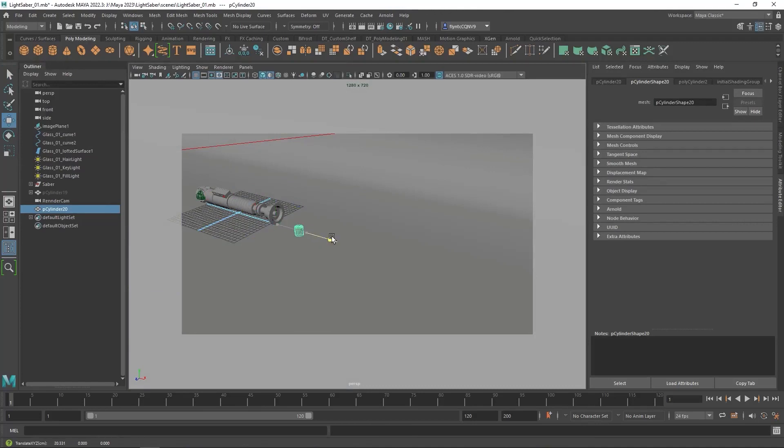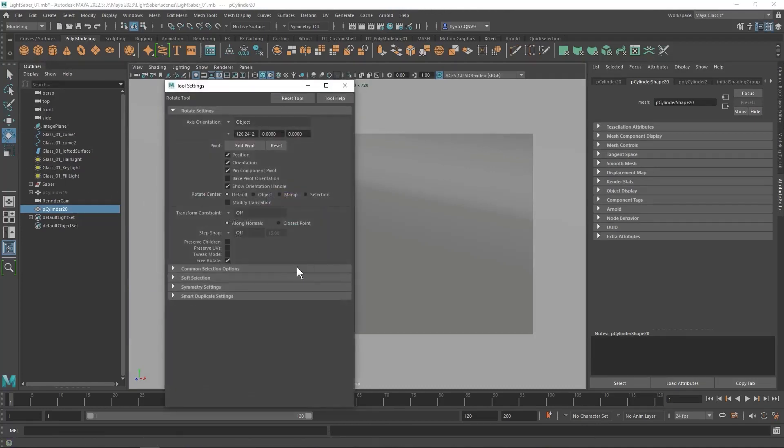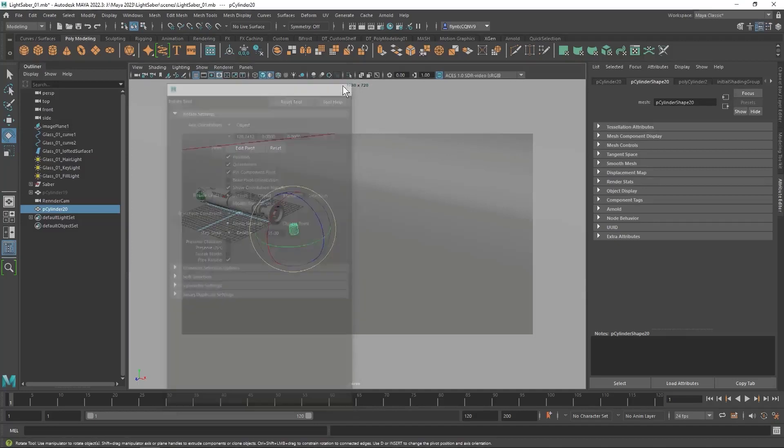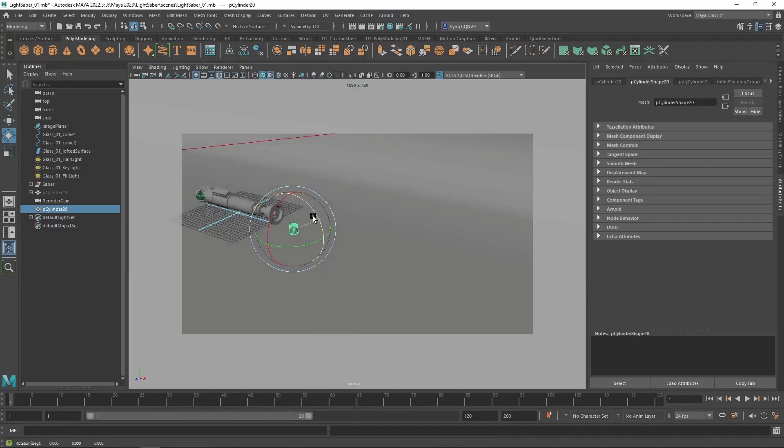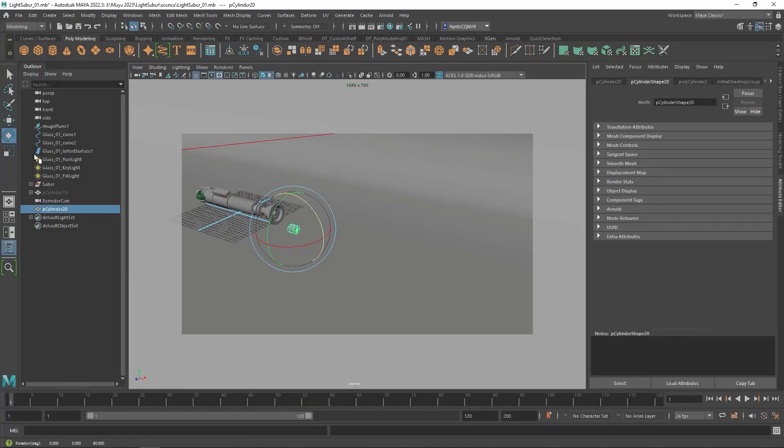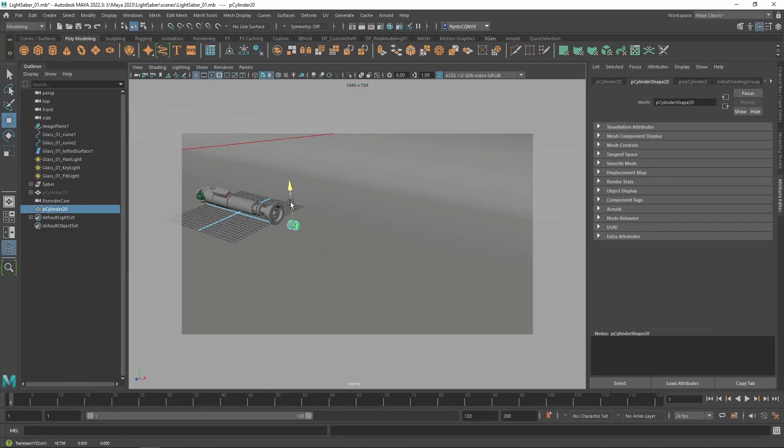Move it into place. Turn on snapping for your rotate tool and rotate the cylinder 90 degrees. And then move it up into place. Scale it if you have to. Mine appears to be just about right.